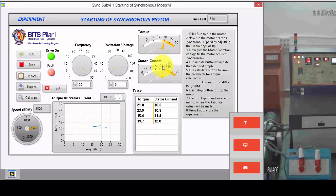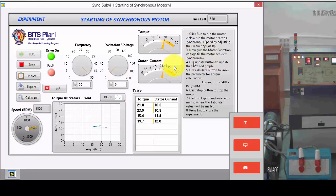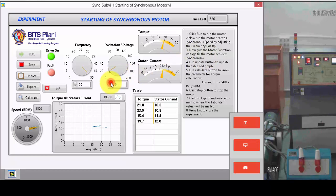Once your values are updated, then as per our instruction, we need to give motor excitation voltage now until we achieve synchronism. Let's give the motor excitation voltage.